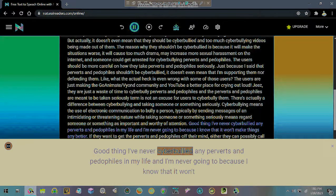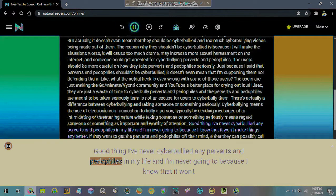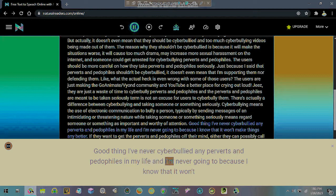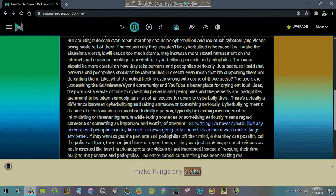Good thing I've never cyberbullied any perverts and pedophiles in my life and I'm never going to because I know that it won't make things any better.